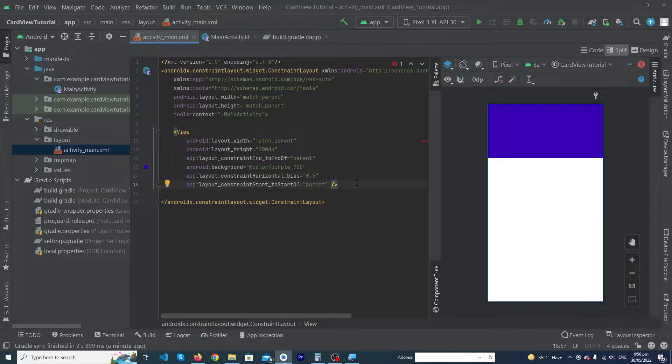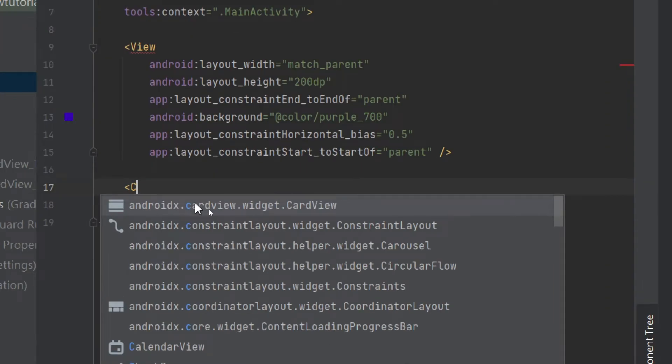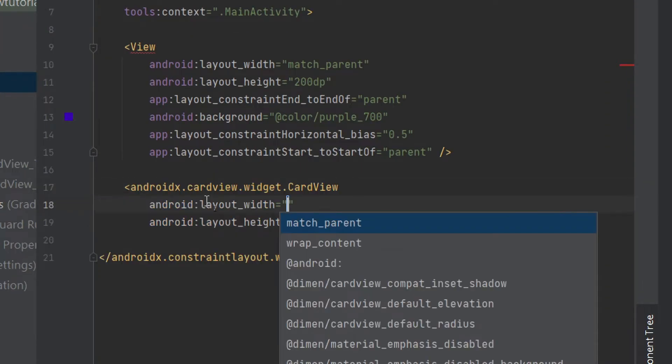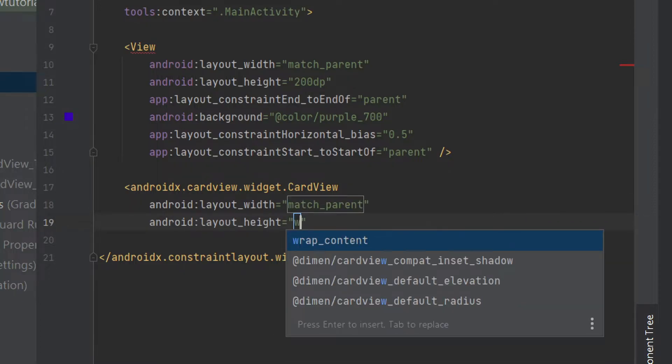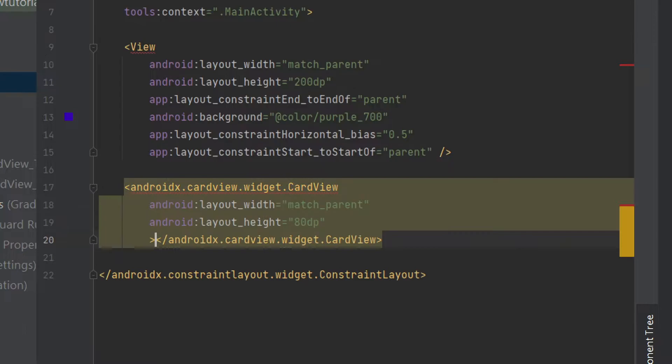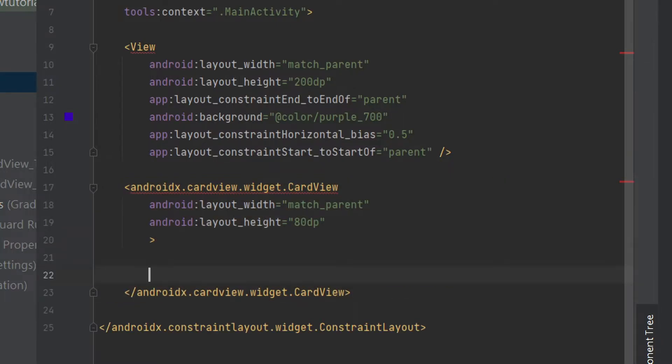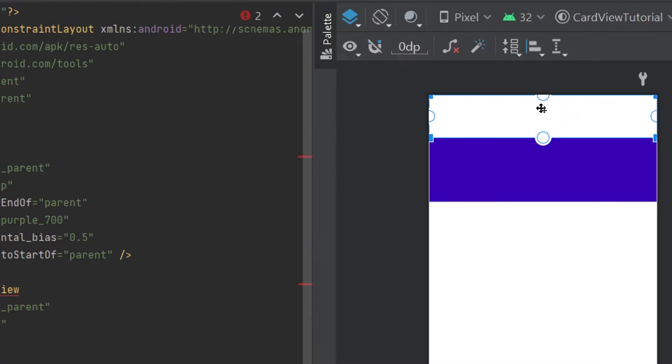And now we have to add a CardView. You can see that Android Studio is giving me a suggestion. Just double-click on this, and its width would be 'match_parent', height would be '80dp'. We have to close this one. So here you can see that this is our CardView.